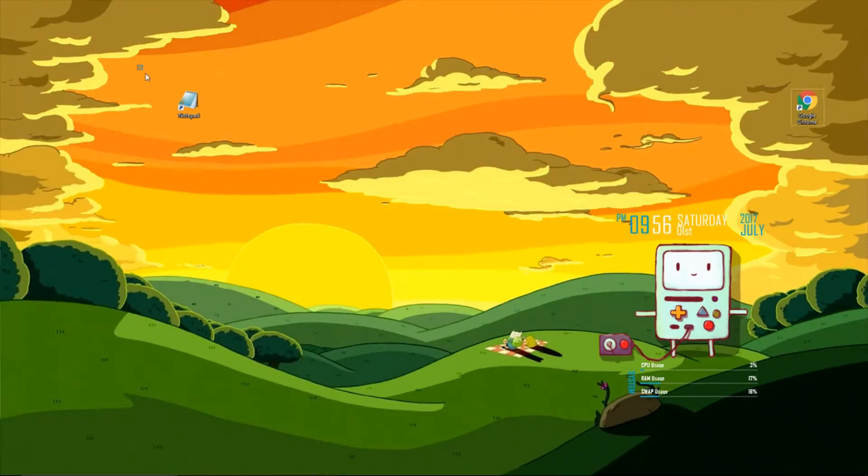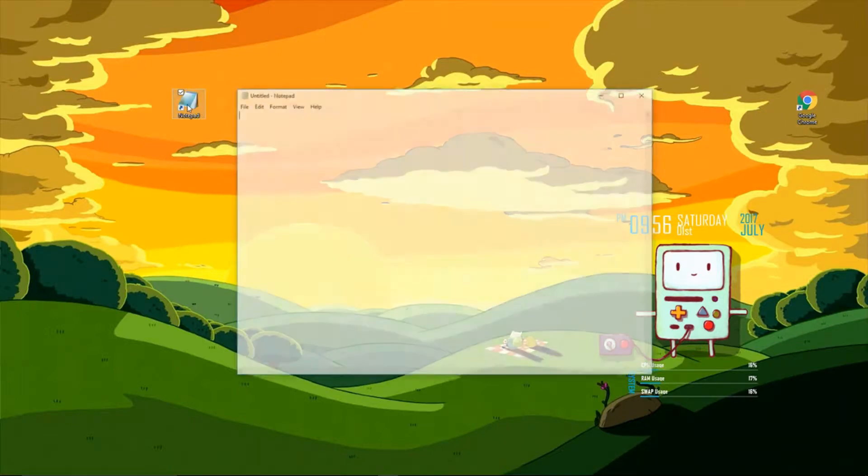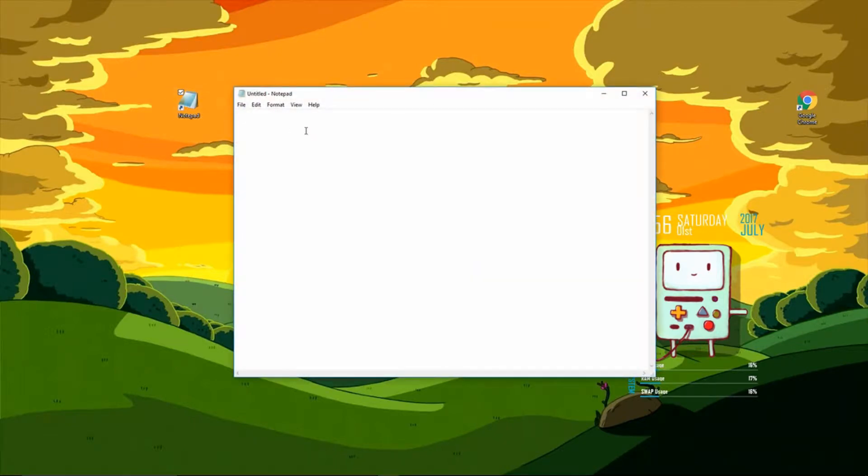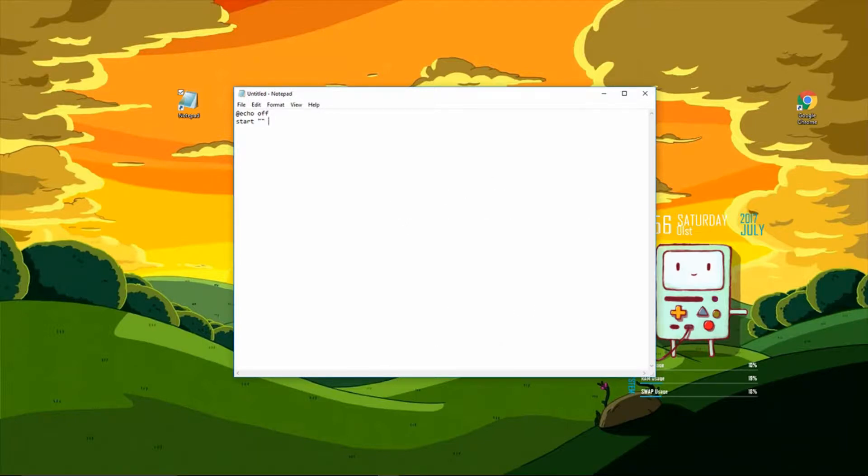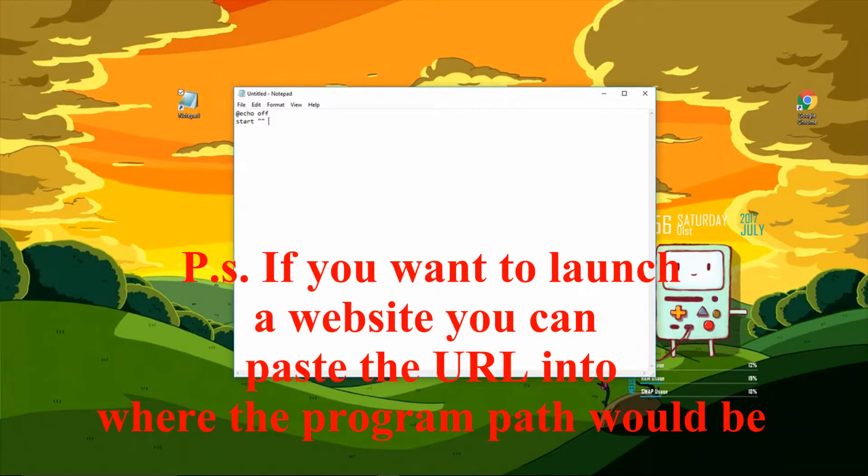So this is a really easy thing. All we need is notepad. All we got to do is open up notepad and as our top line of text we're going to type at echo space off. Under that we're going to type start space quotation quotation space and then we're going to paste the path of the program or folder or whatever you want to open.